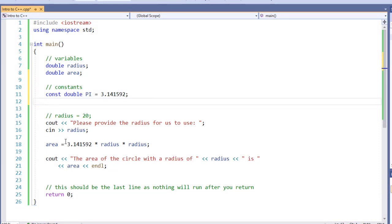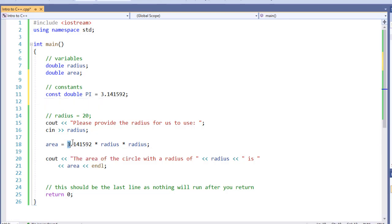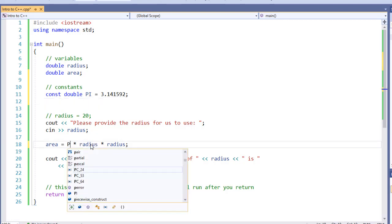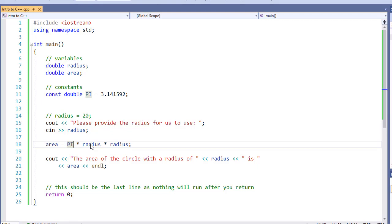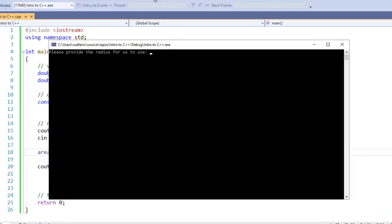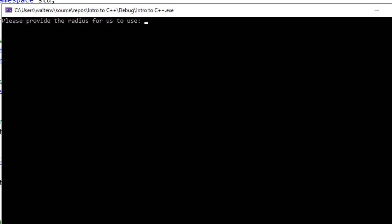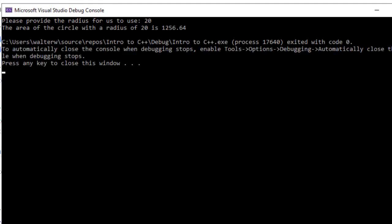I'm going to come down to my calculation where I specify 3.14 and replace it with my constant. I can use its value anywhere I want as long as I don't try to modify its value. Save this information and run it. Please provide a radius value. Put in 20, and it generates the answer just as it did before. The only difference is we're using a constant.